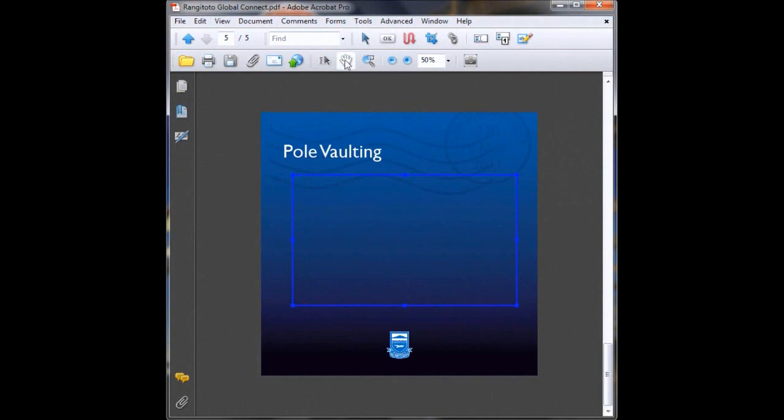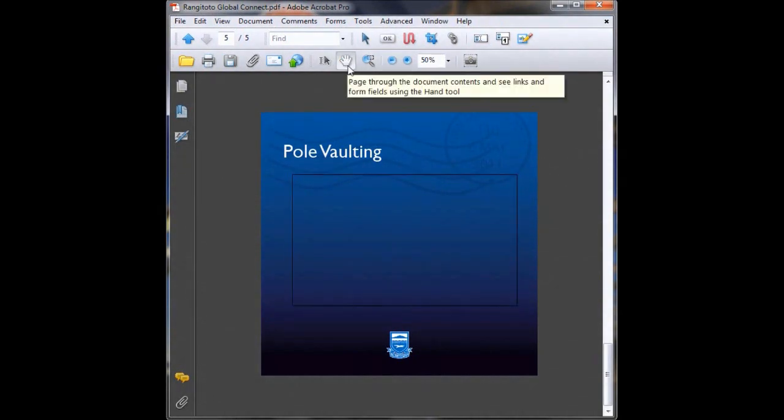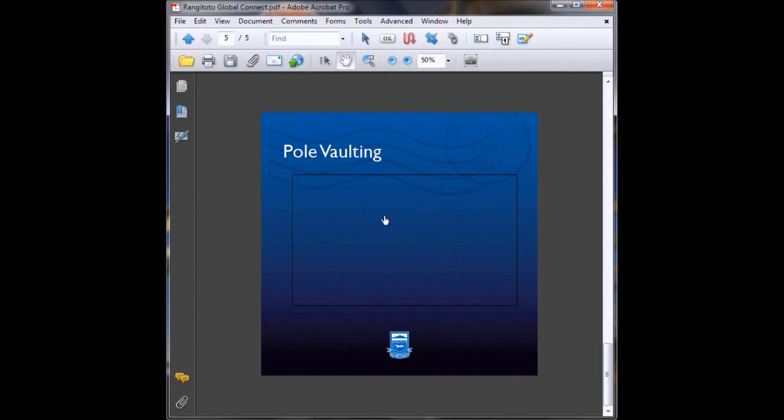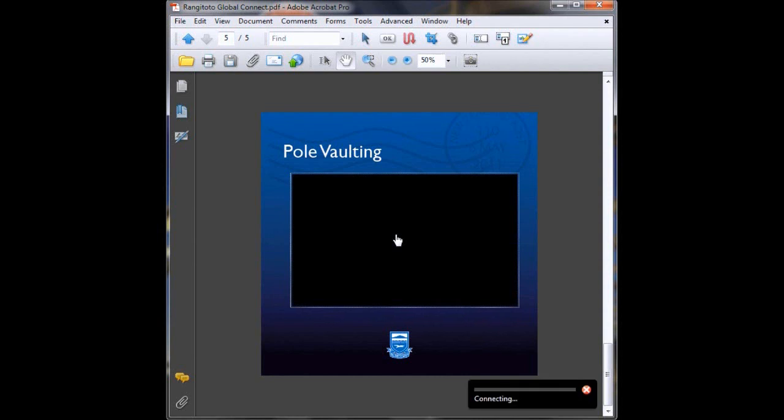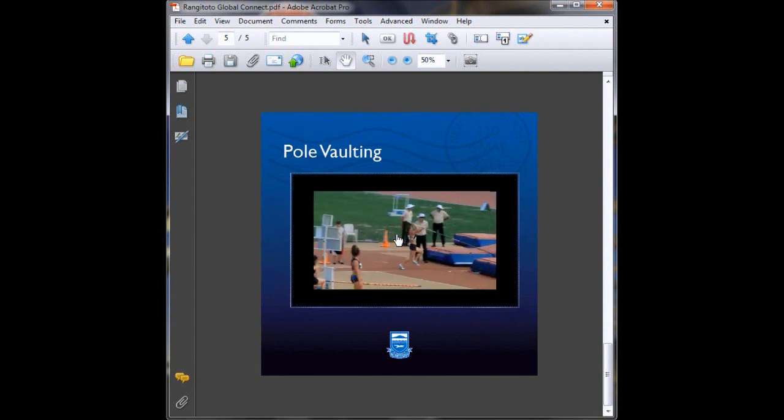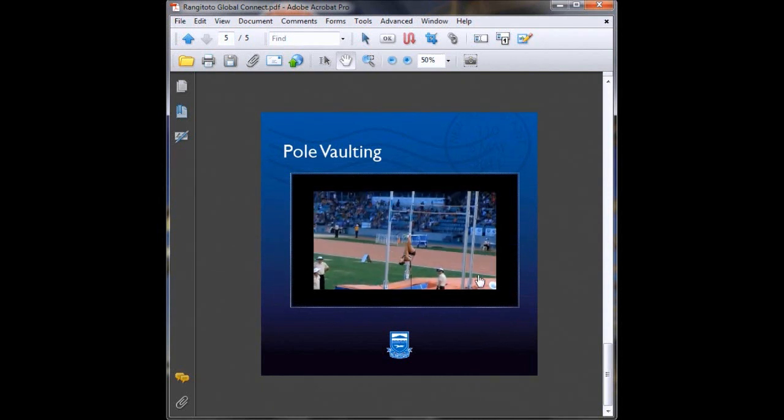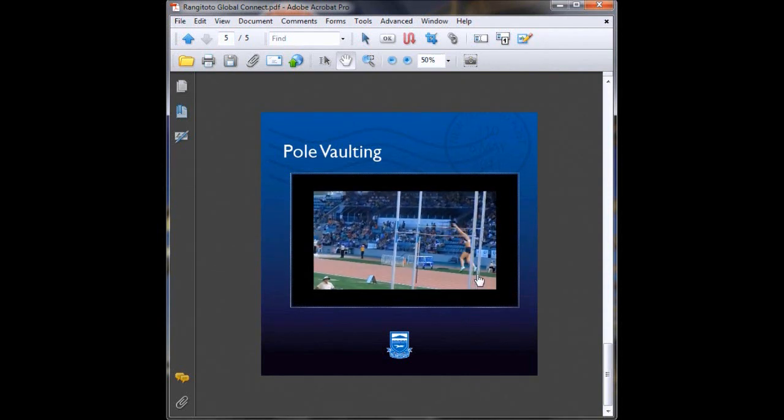And now we're going to go to the hand tool so we can preview our movie. Drag our mouse over the area where the video is placed and double click and there's our video working.